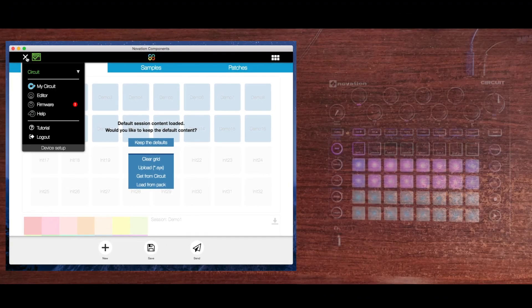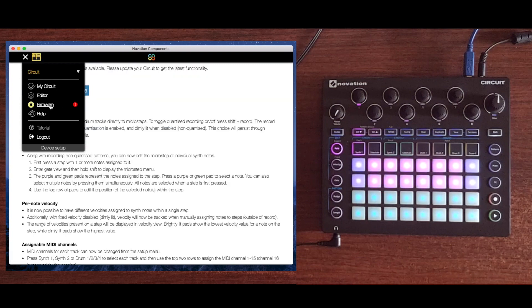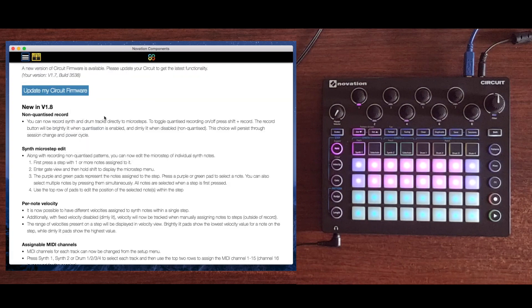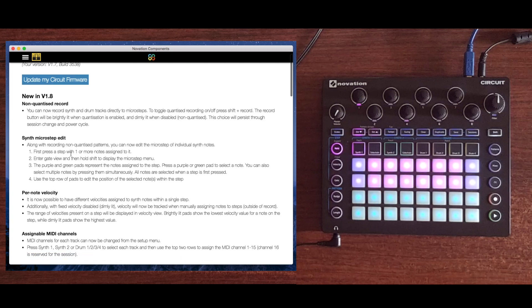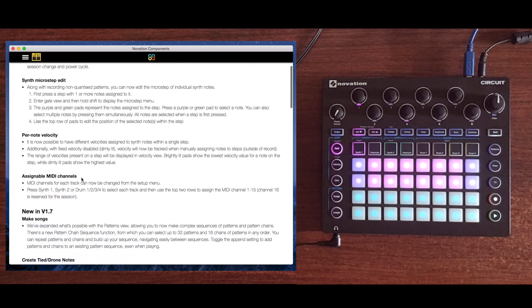If you click on the firmware tab, it shows you the current version of your firmware and also shows you that there's an update available. In 1.8, the new features are non-quantized record, synth microstep edit, per note velocity, and assignable MIDI channels.